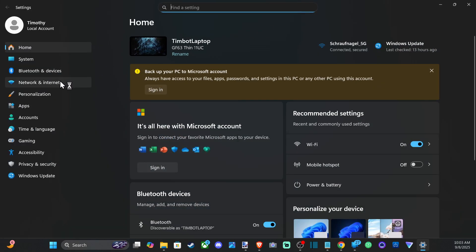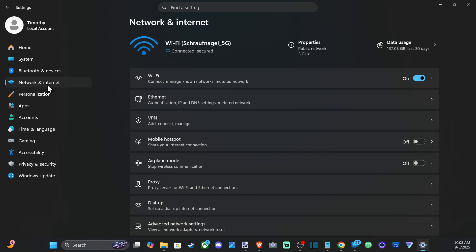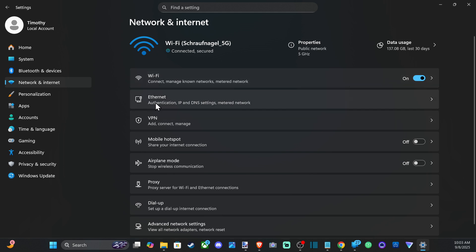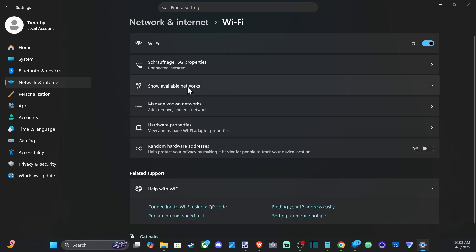Then going down to Network and Internet, and then go to the right and we want to go to our currently connected internet. So we could have Wi-Fi connected, go to that. If we have Ethernet connected, go to that. So I'm going to go to Wi-Fi since I have this turned on and I'm connected.